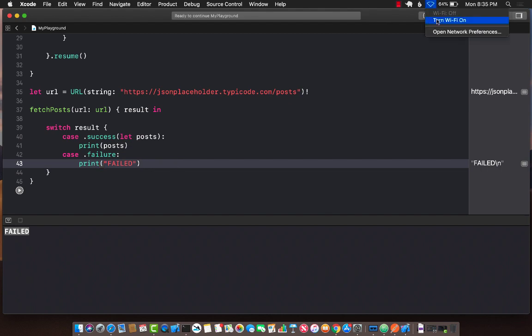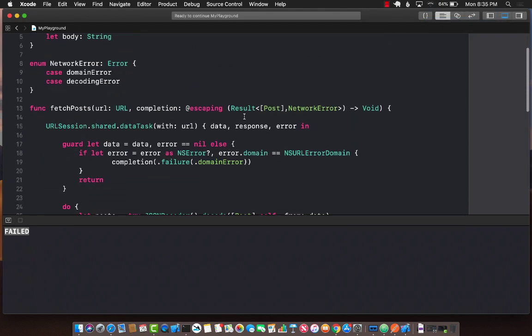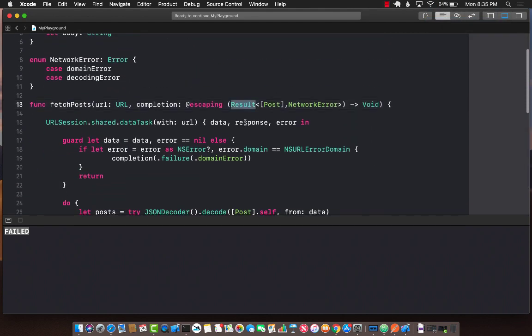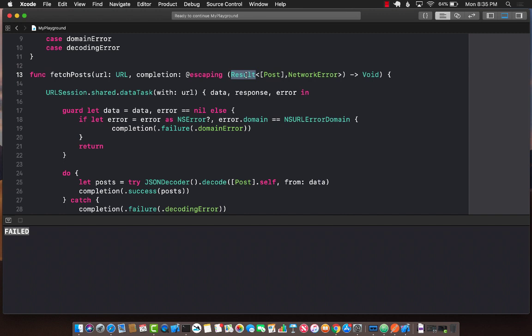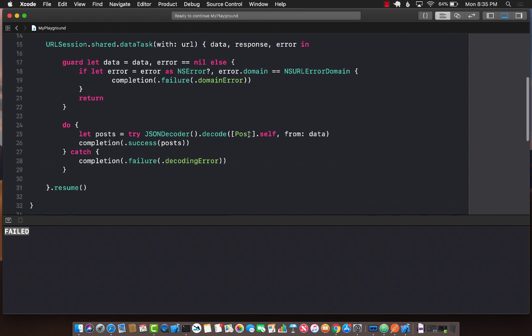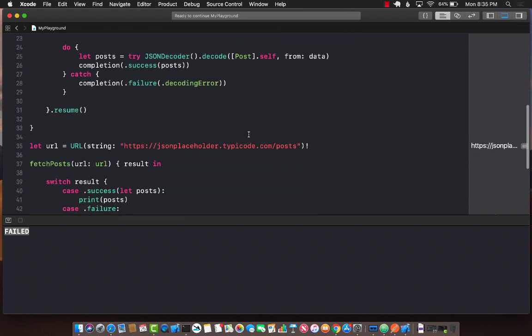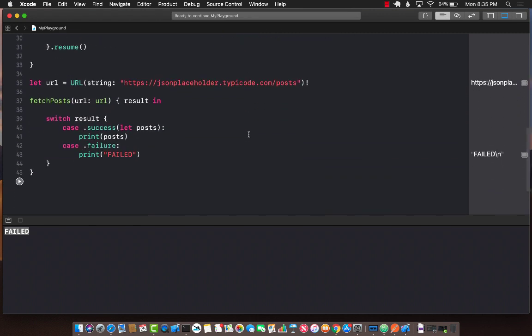Basically the Result type is giving us a little bit of utility so that we can pass in the array or whatever result that we are trying to pass for the success and the error for the failure case. So it's definitely helpful so that we don't have to create two completion blocks for one success and one failure. It's allowing us to minimize the code that we have to type. This is the Result type, which is new in Swift 5.